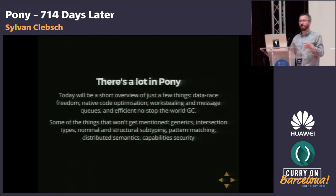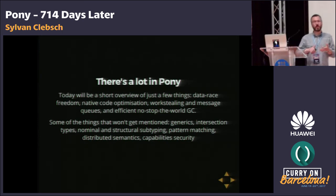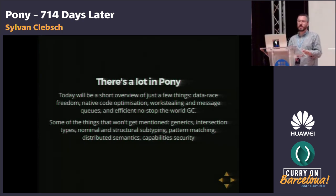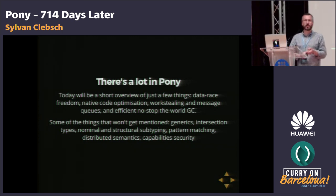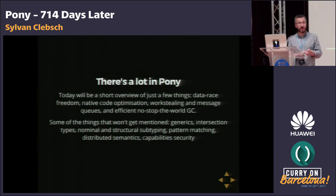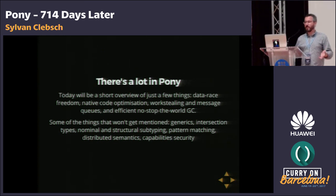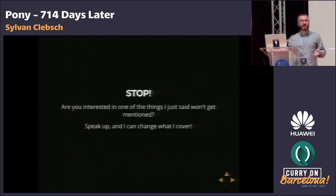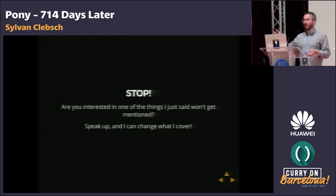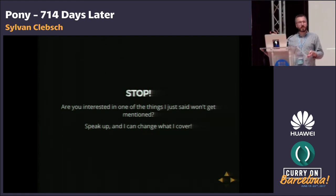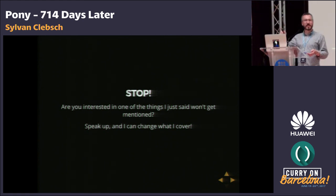There's a lot in Pony. Today I'm going to be talking a little about data race freedom, native code optimization, work stealing, message queues, and GC. I'm not really going to be talking about the type system past reference capabilities — nothing on generics, intersection types, nominal and structural typing, pattern matching, distributed semantics, or capability security, which is actually at the heart of Pony. But if there's something you're interested in that I'm not touching on, just speak up and I'll change the talk.